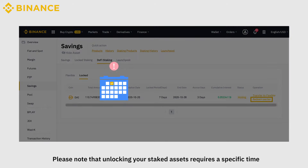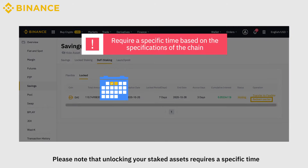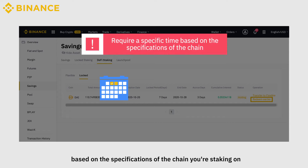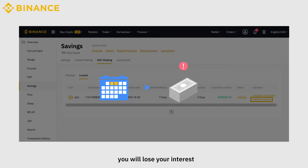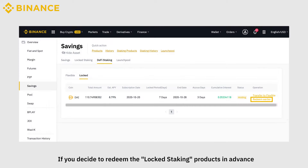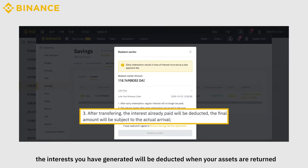Please note that unlocking your staked assets requires a specific time based on the specifications of the chain you're staking on. Remember that if you redeem your stake earlier on locked staking, you will lose your interest. If you decide to redeem locked staking products in advance, the interest you have generated will be deducted when your assets are returned.